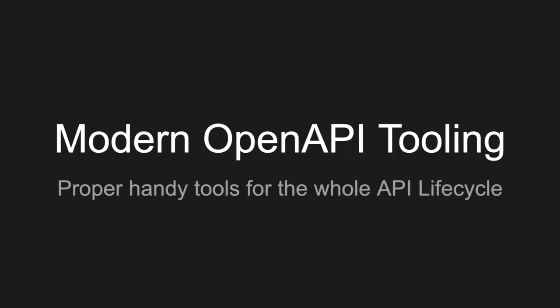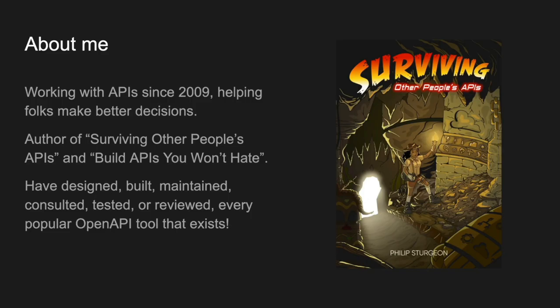This talk is called Modern Open API Tooling and we're going to look at some handy tools for the whole API lifecycle. My name is Phil Sturgeon. I've been working with APIs for ages, helping people make better decisions doing API consulting, working on building, developing, designing, and reviewing different people's APIs. You might know me from such books as Build APIs You Won't Hate or the newer one Surviving Other People's APIs, which is more about the consumer side.